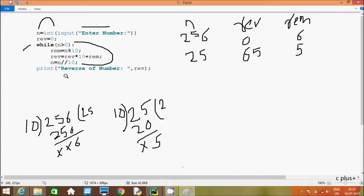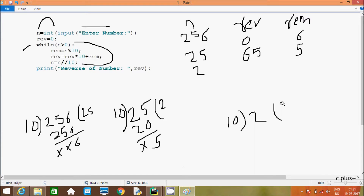Hereafter n equals n divided by 10 — 25 divided by 10, so n is now 2. The loop continues: 2 greater than zero, condition is true. Rim equals n mod 10: 2 mod 10 gives remainder 2, so rim is now 2. Hereafter rib equals rib into 10: 65 into 10 gives 650, plus 2, so rib value is now 652.